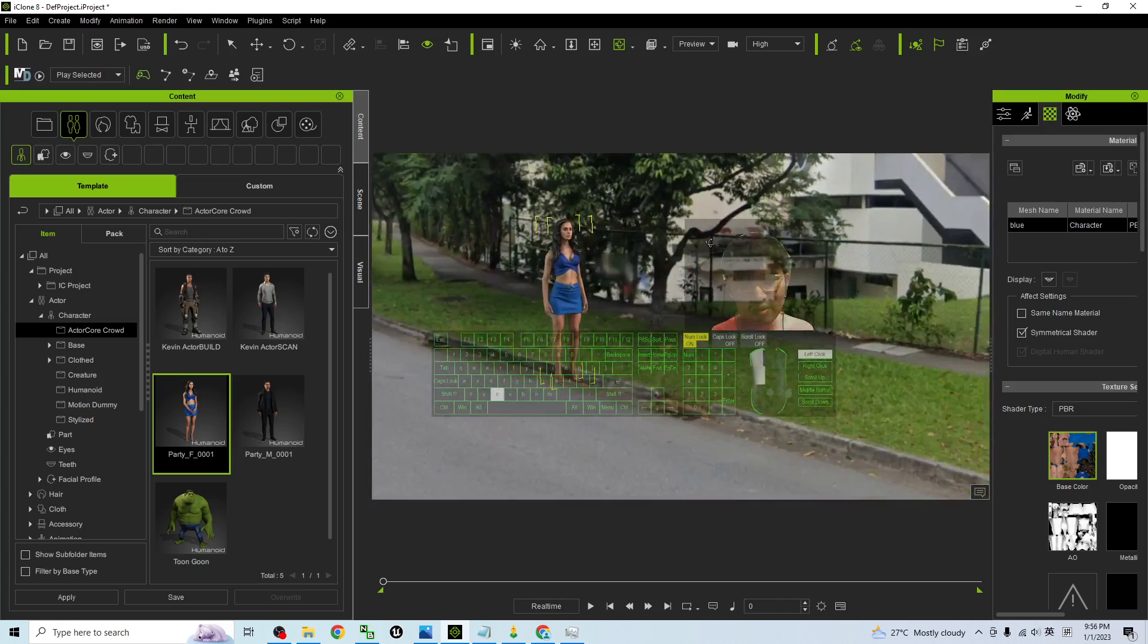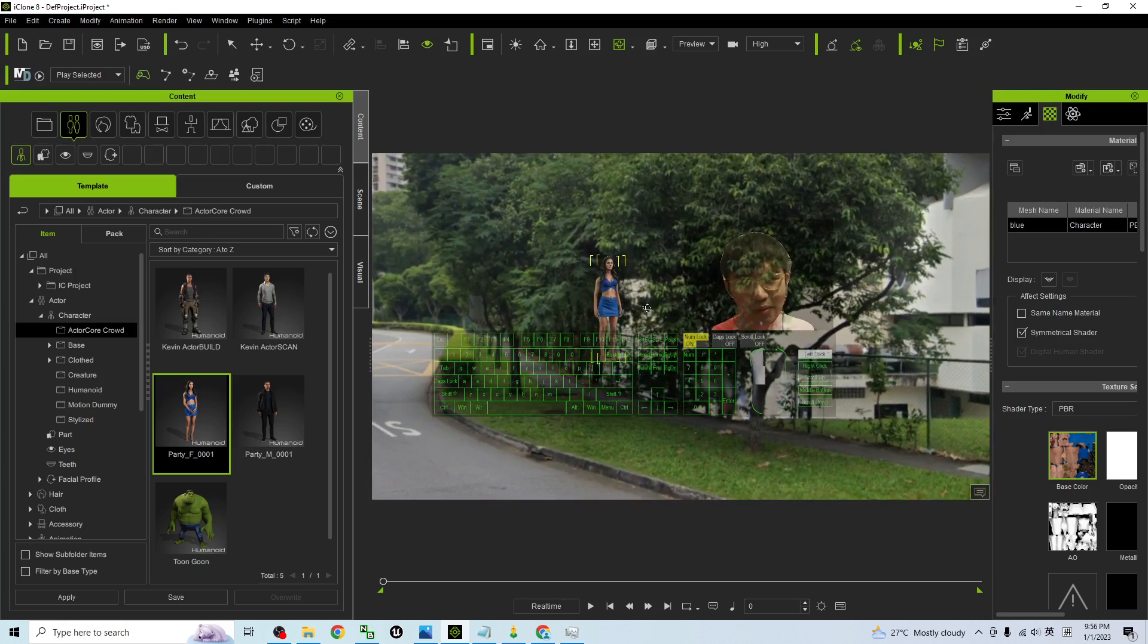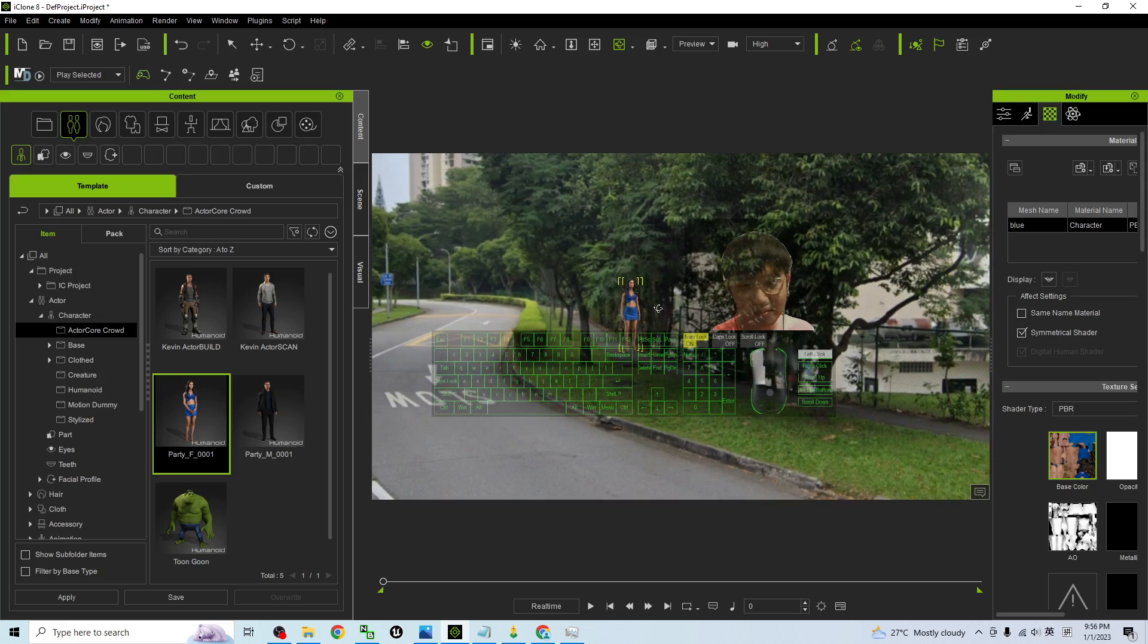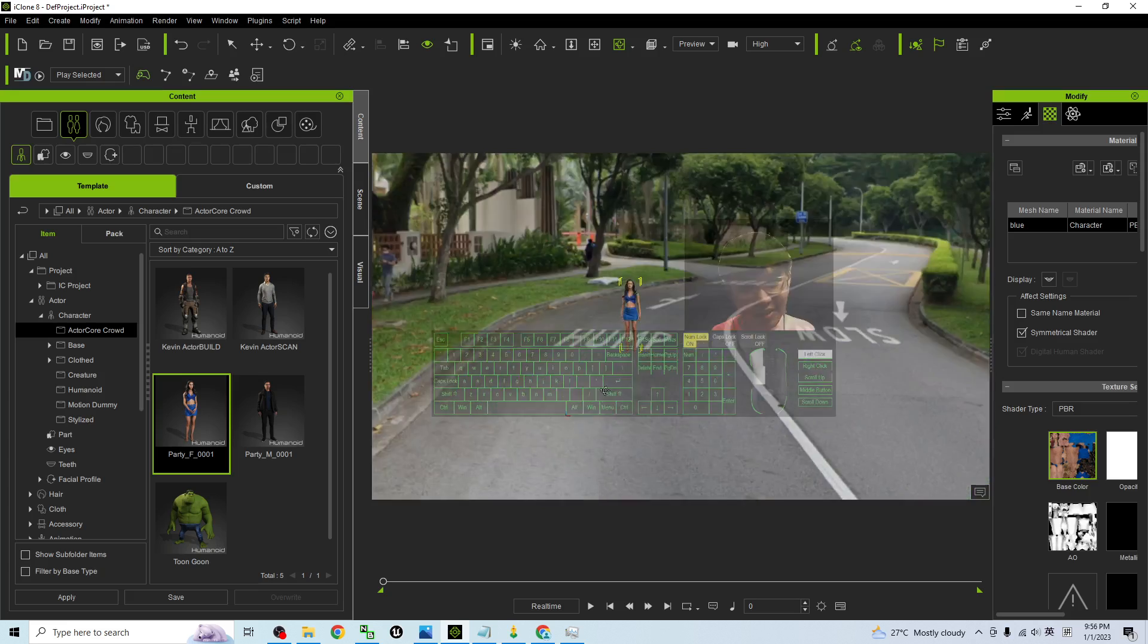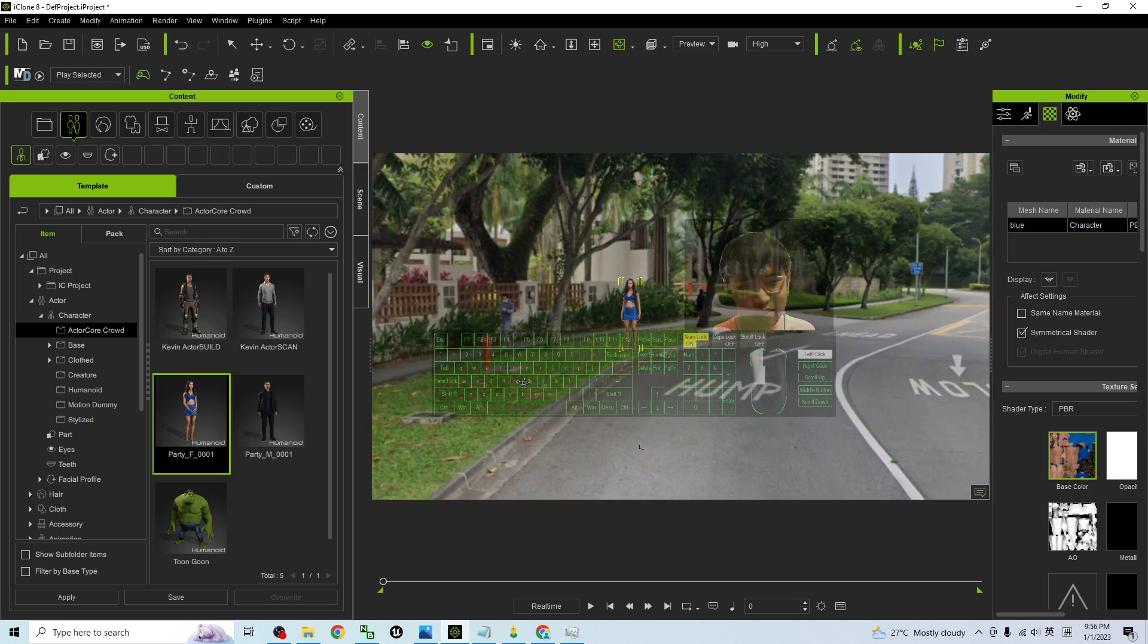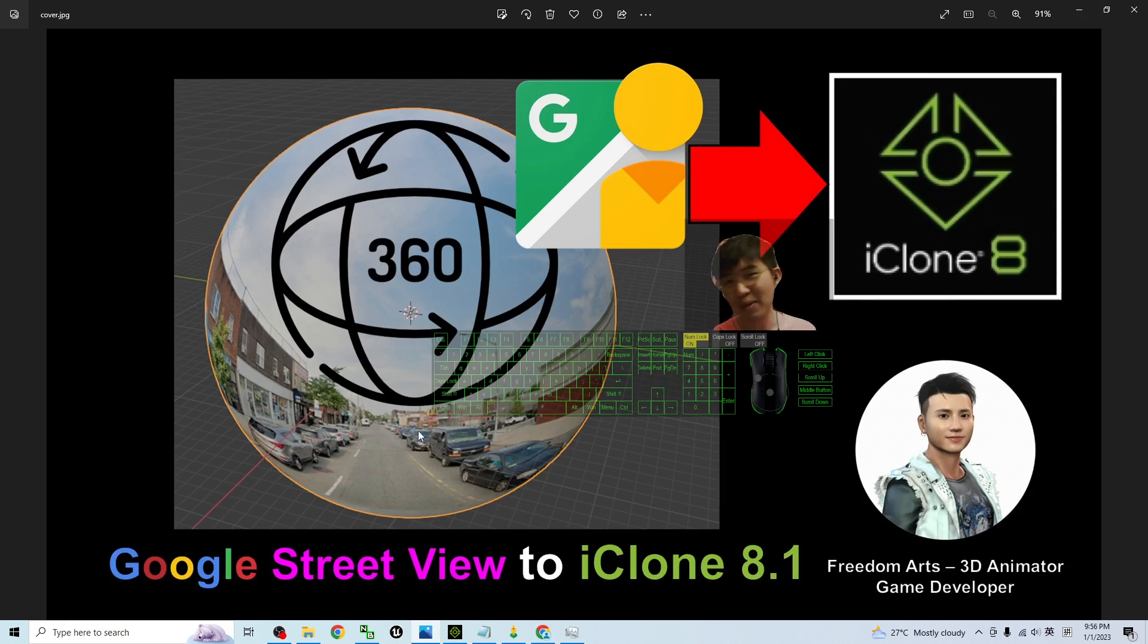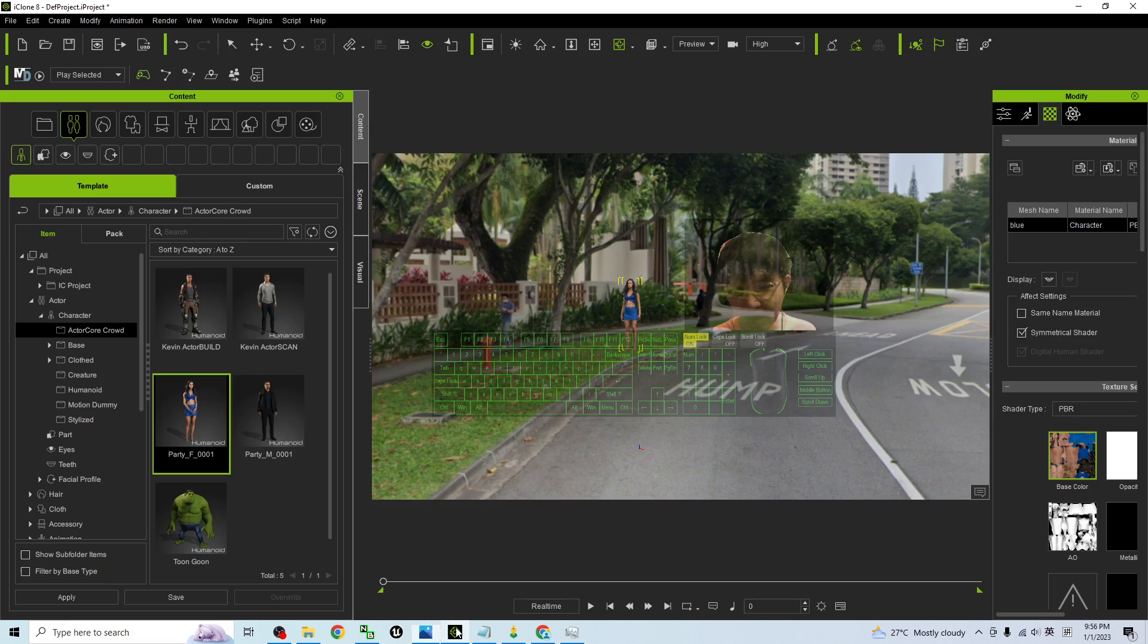You zoom out to put her here. This is really easy right. And that's all for today about my tutorial on how to grab the Google Street View and import into your iClone 8.1 3D animation software to make it become a 360 degree panorama scene. And that's all for today.